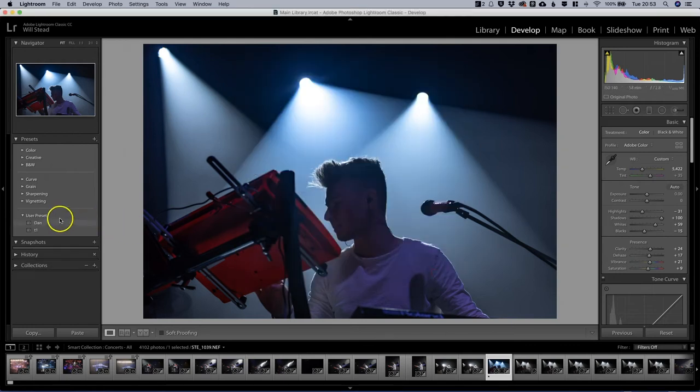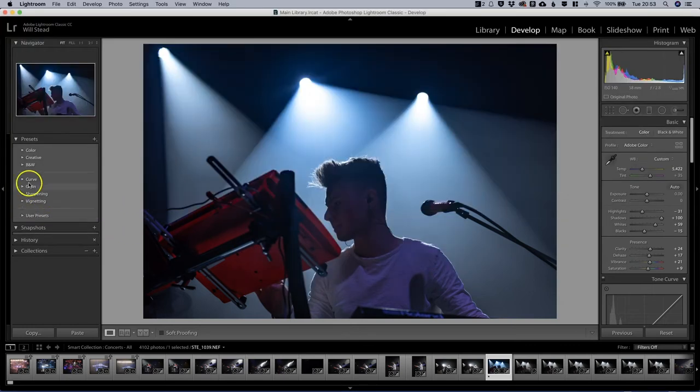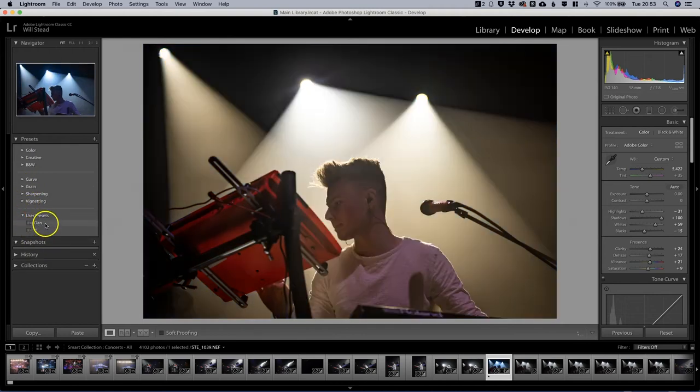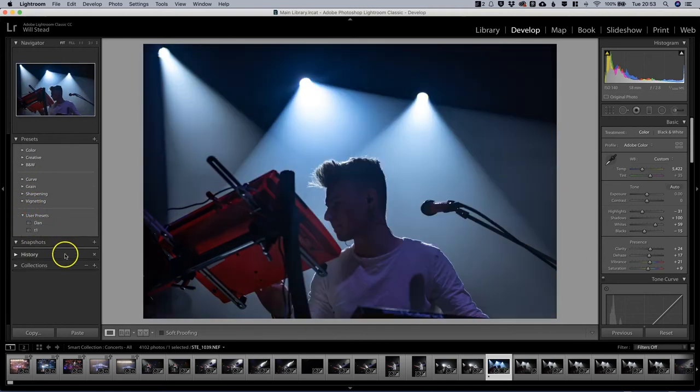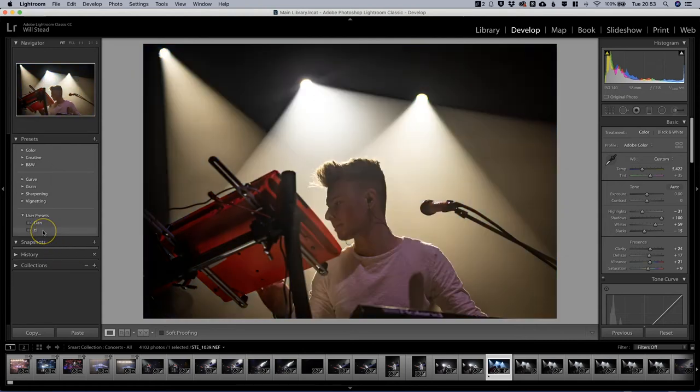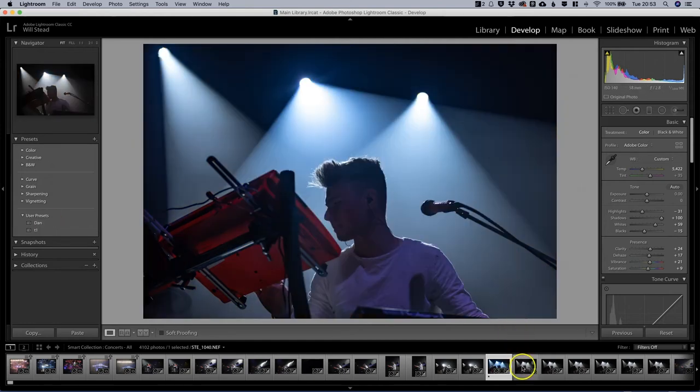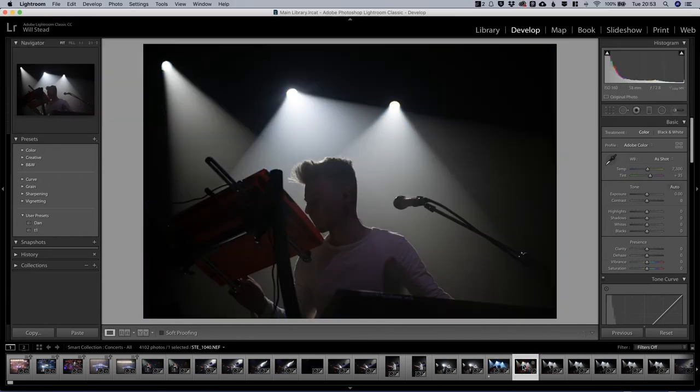I'm going to create that preset. Now what's going to happen is you will see that we've got a little menu option here called user presets and I've got two, Dan and T1. Now straight away if I hover over T1 we can see what that one looks like, and then Dan is a very different one.